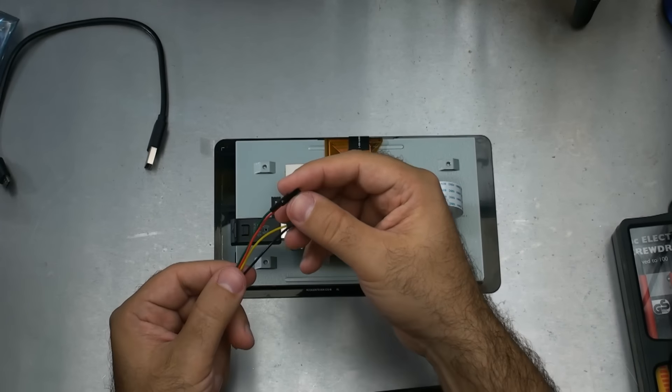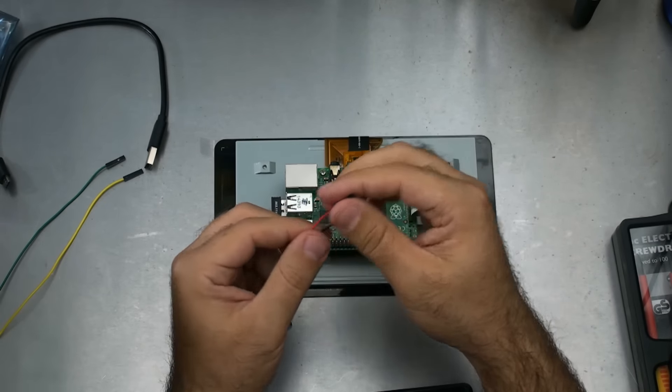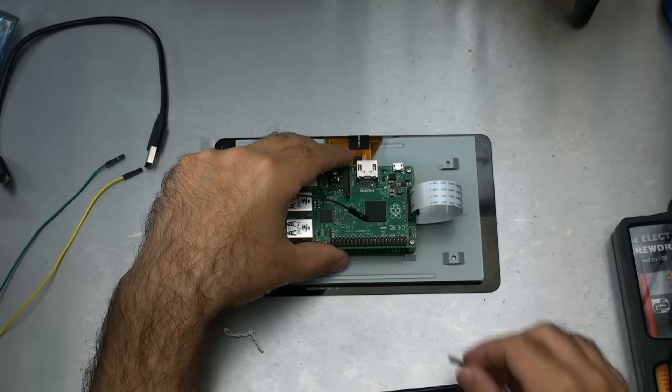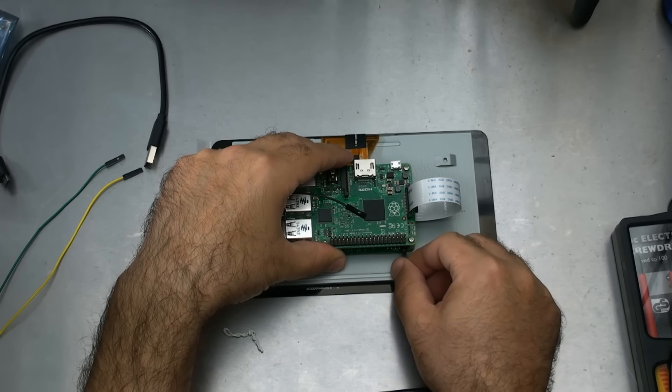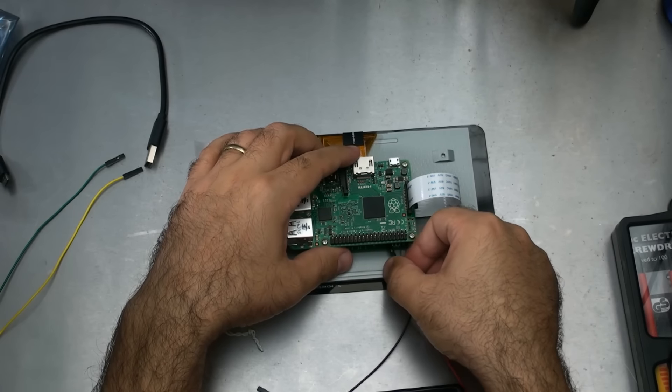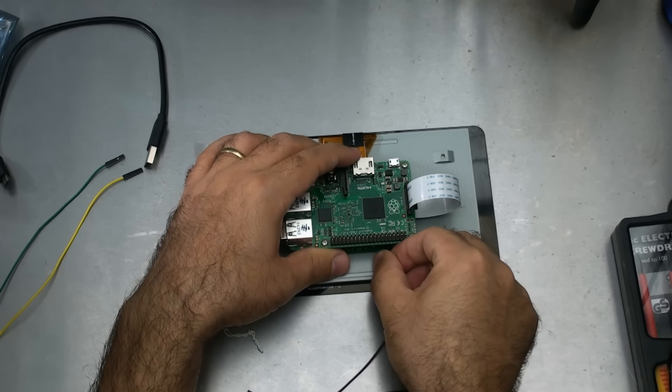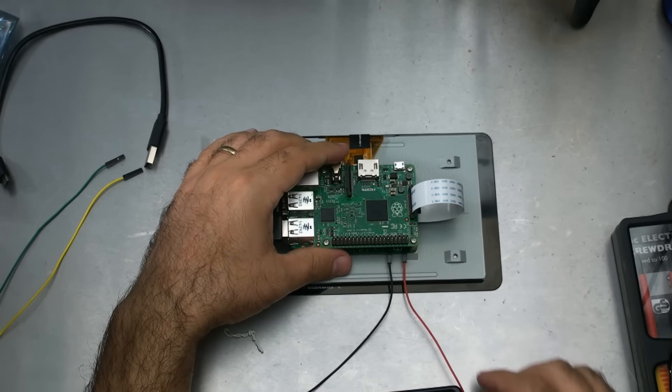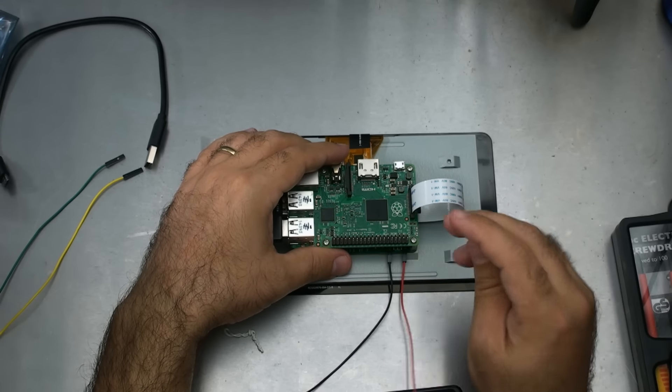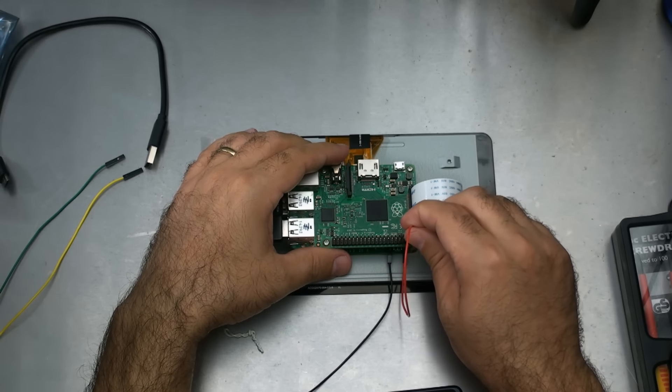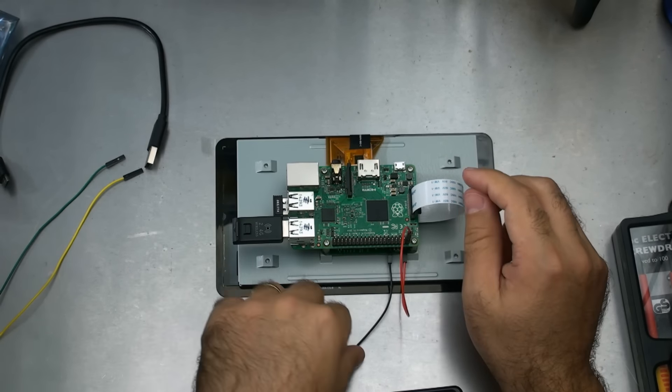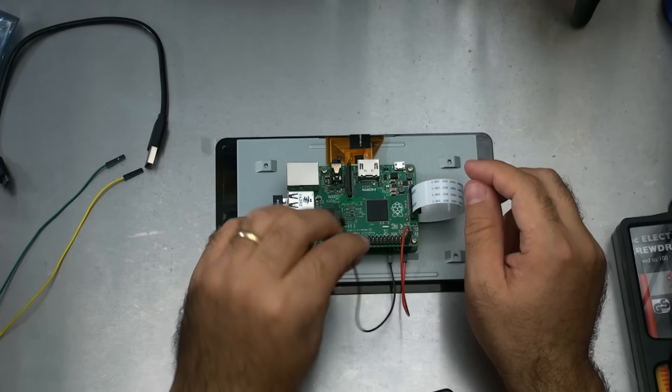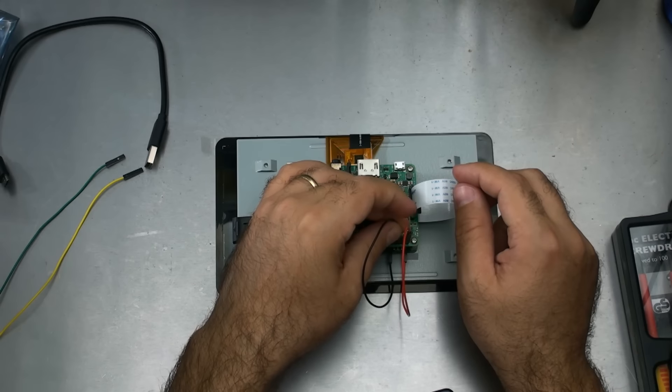I'm just going to take two wires here, the red and the black. I'm going to use the red for power. This is the 5 volt in here. And this is the ground on the other side here. You can see that. This we're just going to connect to the 5 volt out on the Raspberry Pi, which is there. This we're going to connect to the ground, which is this pin here.